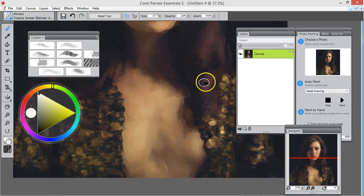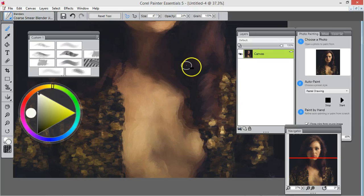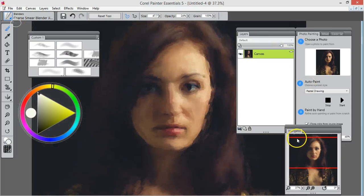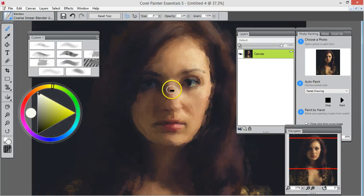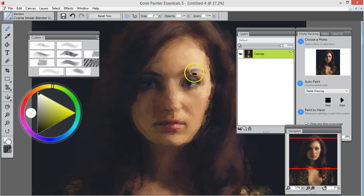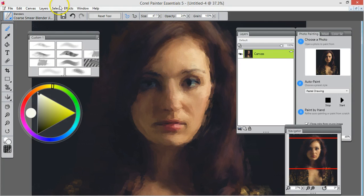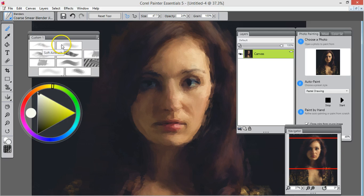Now this is okay. I mean, it looks like a painting, like a sloppy painting. But watch this, now I'm going to use the soft airbrush.